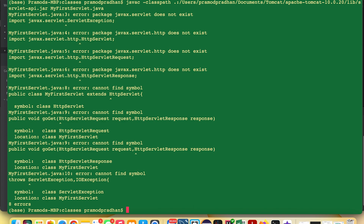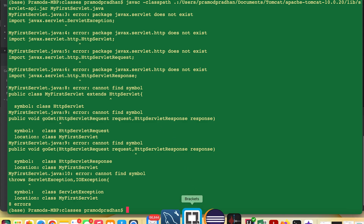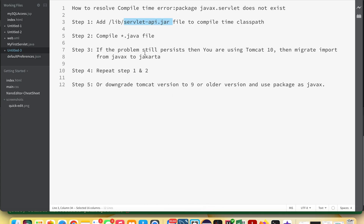While compiled, there is still a problem. This problem occurs when you are using Tomcat 10. To resolve that problem, let's go to the document. If you see the same problem, that means you are using Tomcat 10 — then you need to migrate the import from javax to jakarta.